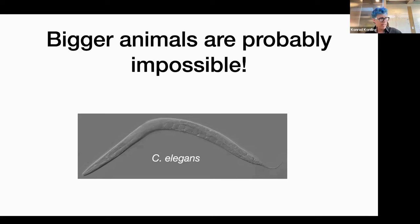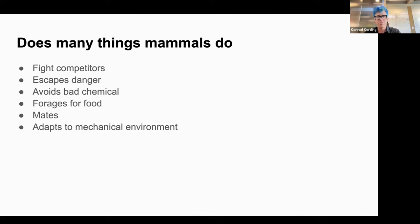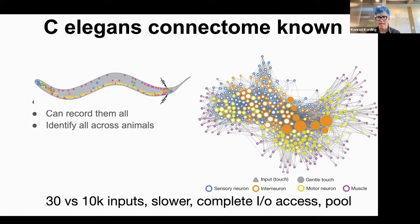So let's see if we can do C. elegans. Why is C. elegans exciting? It does a lot of the things that higher-level animals do: it fights competitors, escapes danger, avoids bad chemicals, forages for food, mates, adapts to the mechanical environment. We know the whole connectome — how every neuron is connected with every other one. But that's absolutely not enough to simulate it. We don't even know the sign of an interaction, and the interactions unfold on different timescales, with different nonlinearities and different properties.